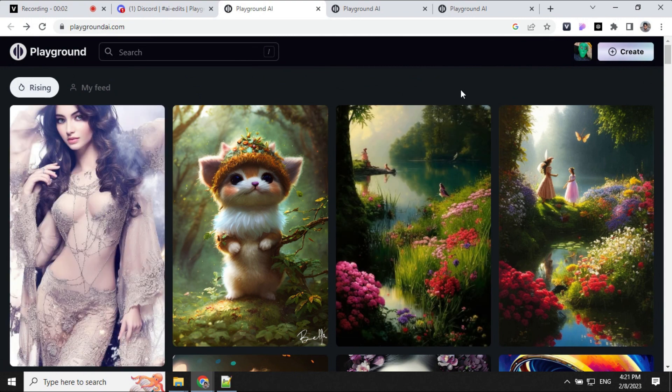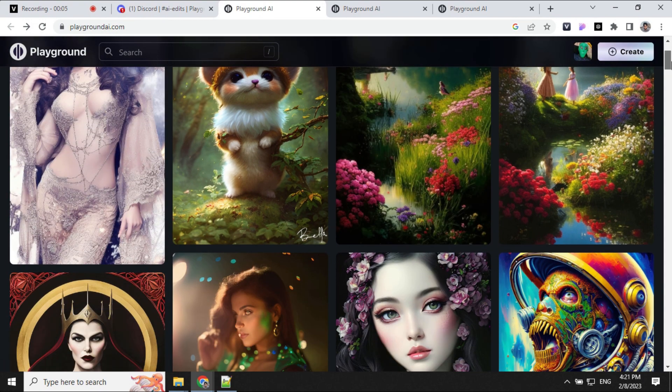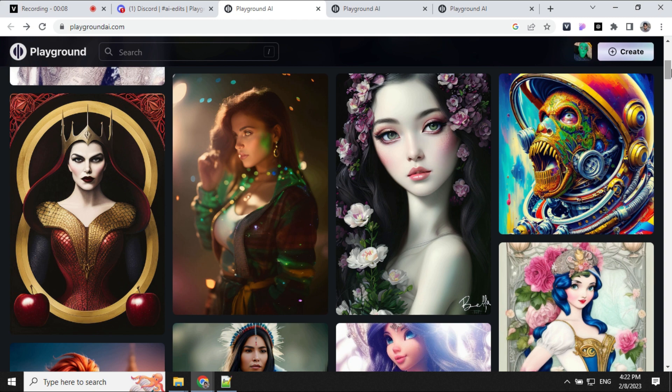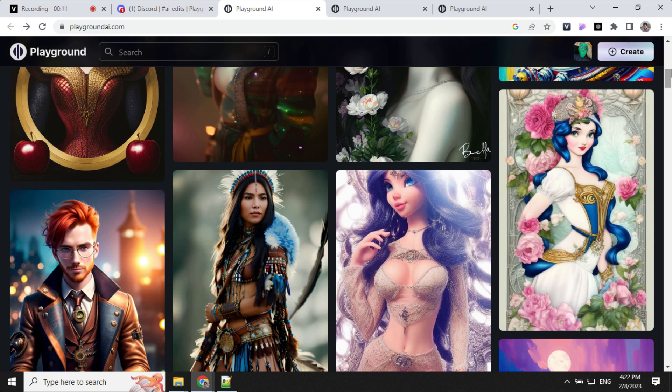Hello everyone, welcome back to my channel. Today I will talk about an amazing online AI image creator website, Playground AI.